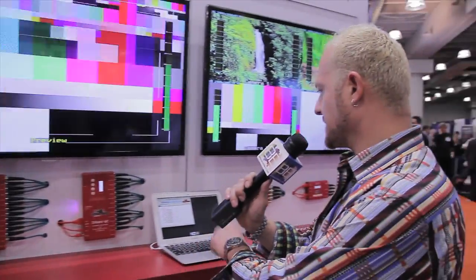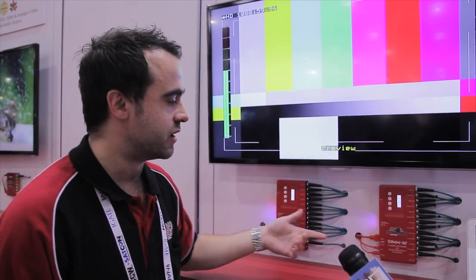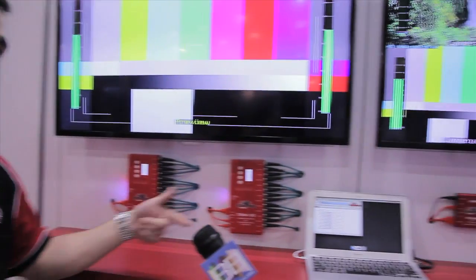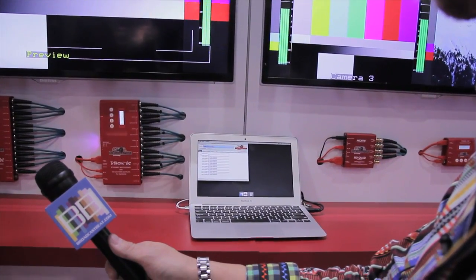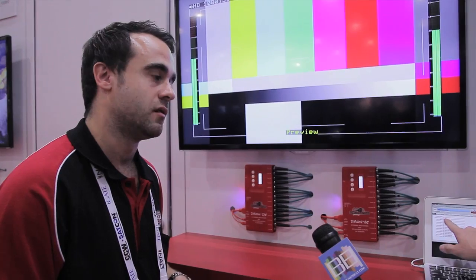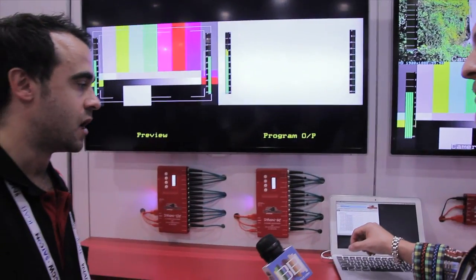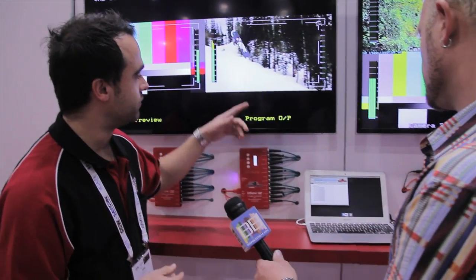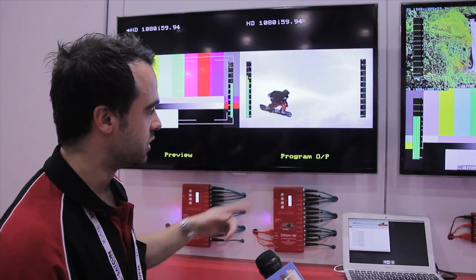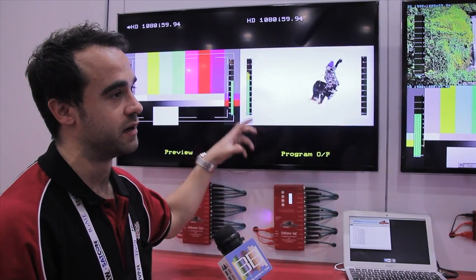I noticed on this laptop here you've got some software, so I assume you can connect to it. Yeah, absolutely. Each unit you connect via USB to a control panel that's Mac or PC. It will show you all your inputs, you can do your rerouting, you can turn on your UMDs, your audio meters. You can add UMDs to each window — you can have some on, some off.